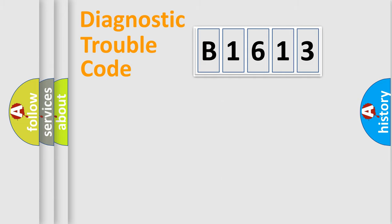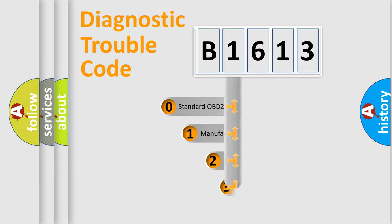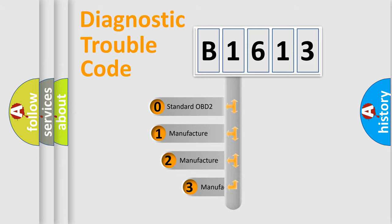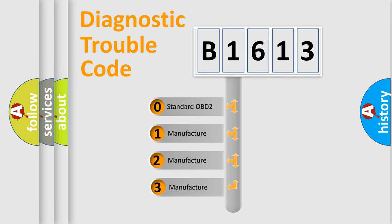Powertrain, Body, Chassis, Network. This distribution is defined in the first character code.